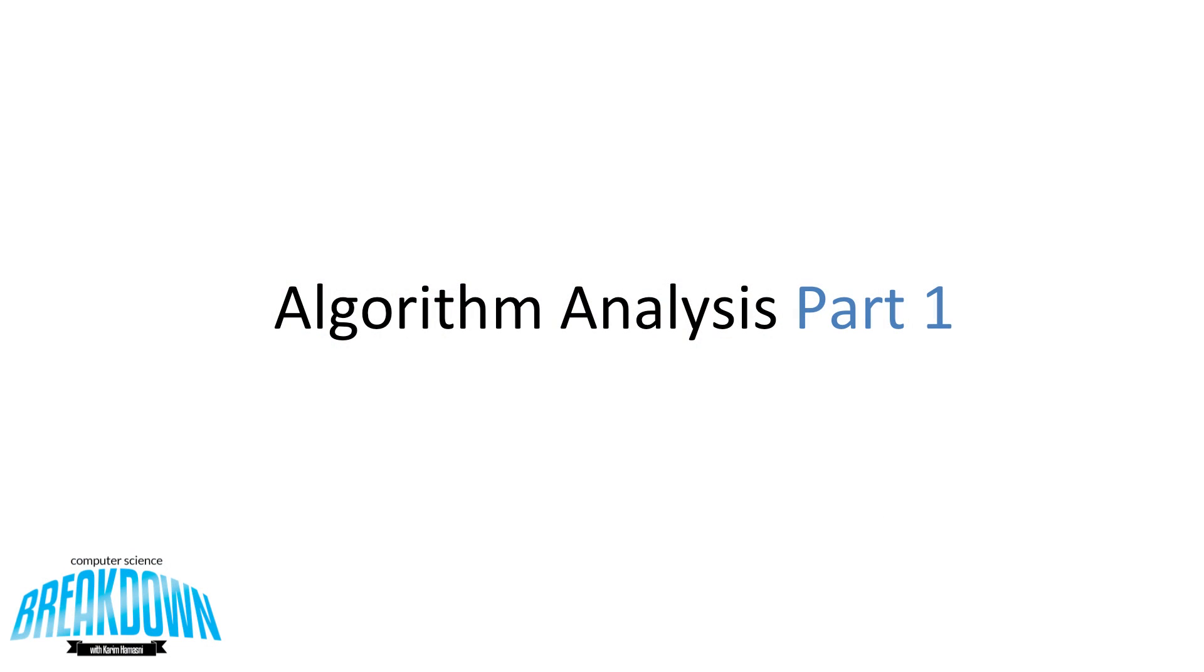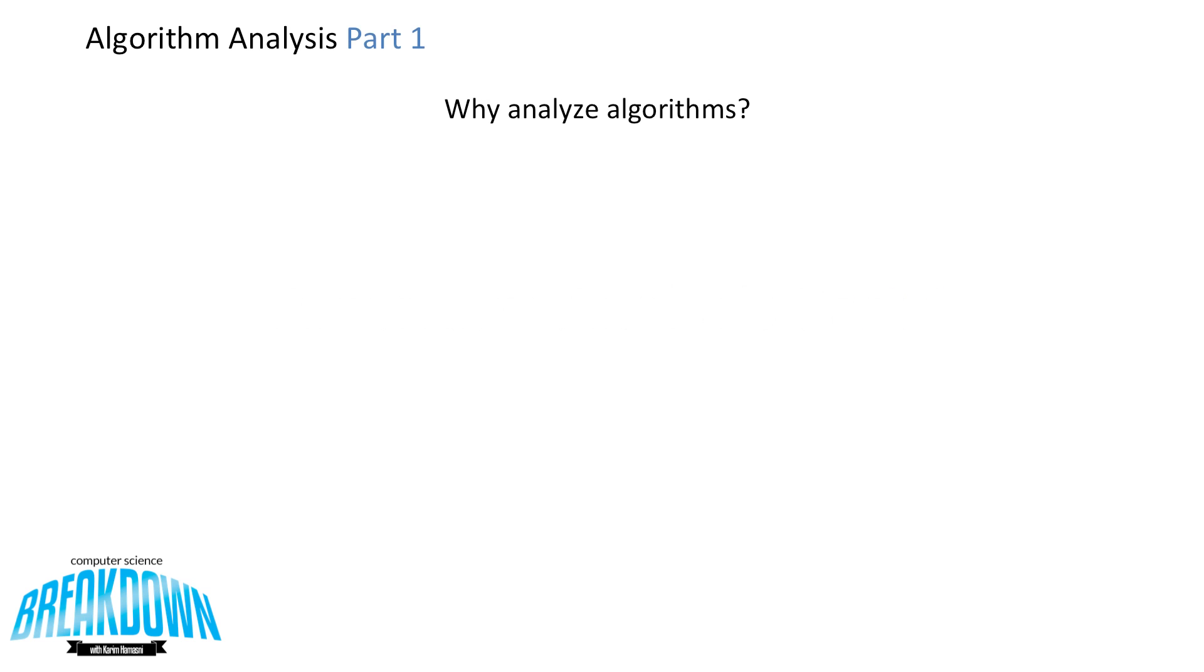All right, welcome to this episode of CS Breakdown. Today we're going to go over simple algorithm analysis, part one. So we're just going to look at a few basic examples, nothing that includes recursion just yet. In the next video, we're going to go over some more deeper examples that include recursion as well as master's theorem. So let's get started.